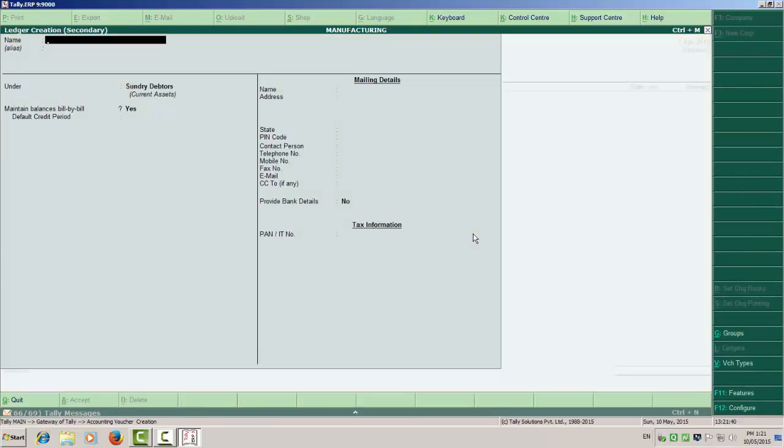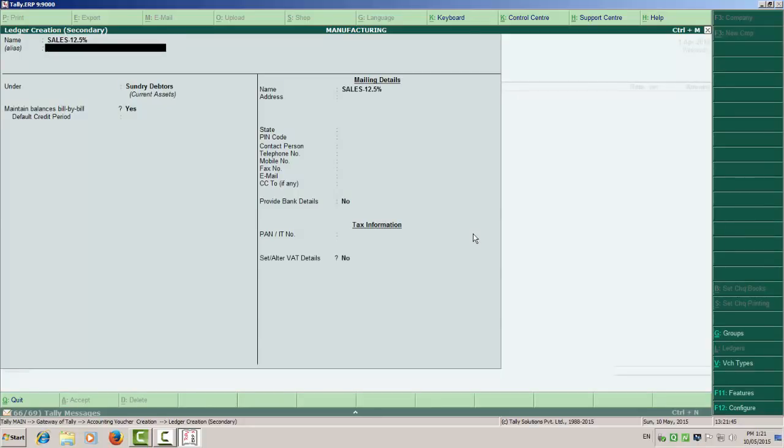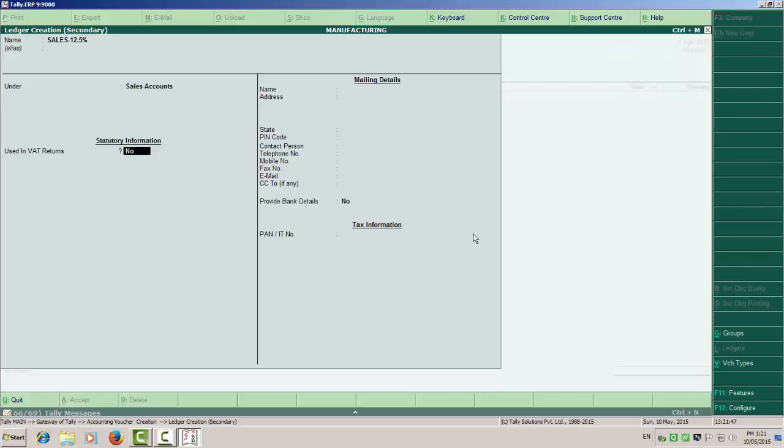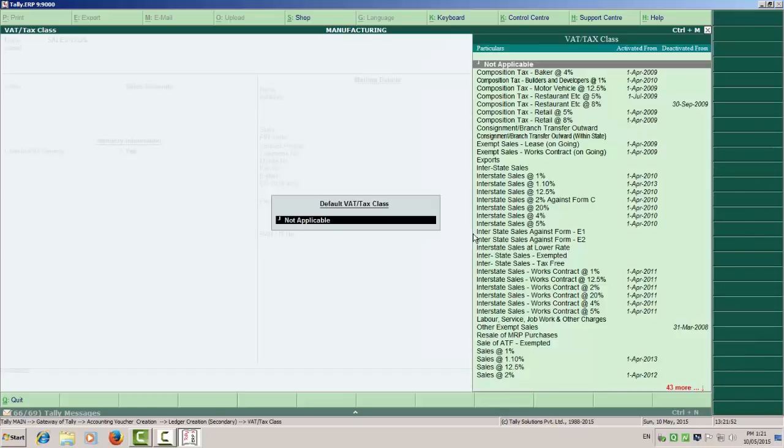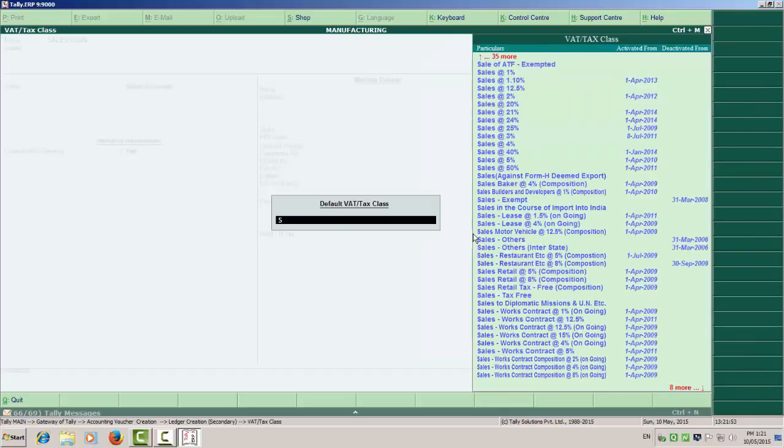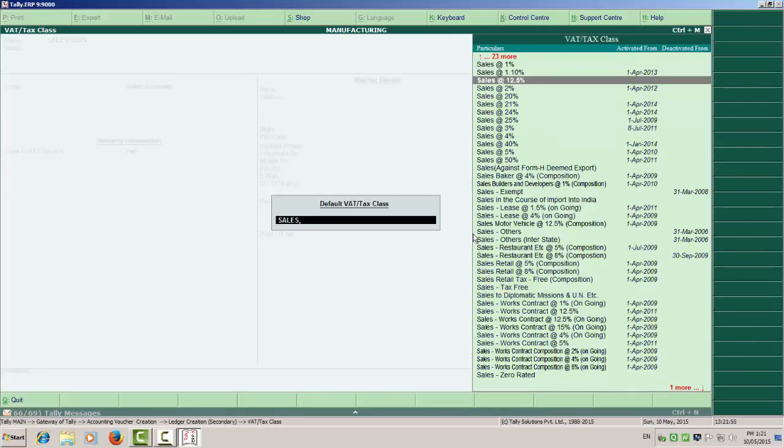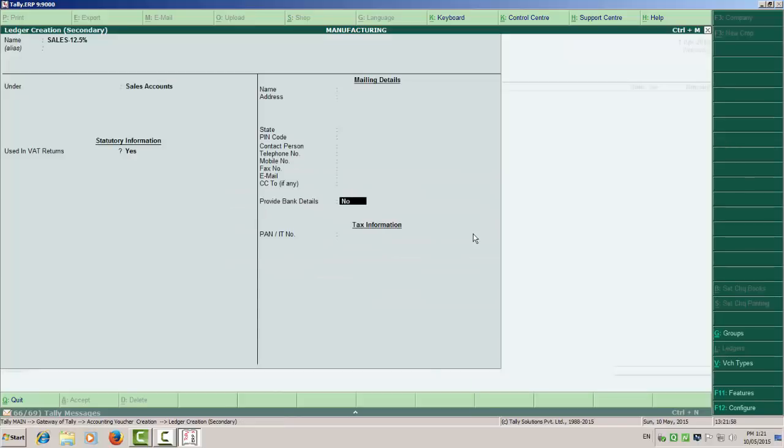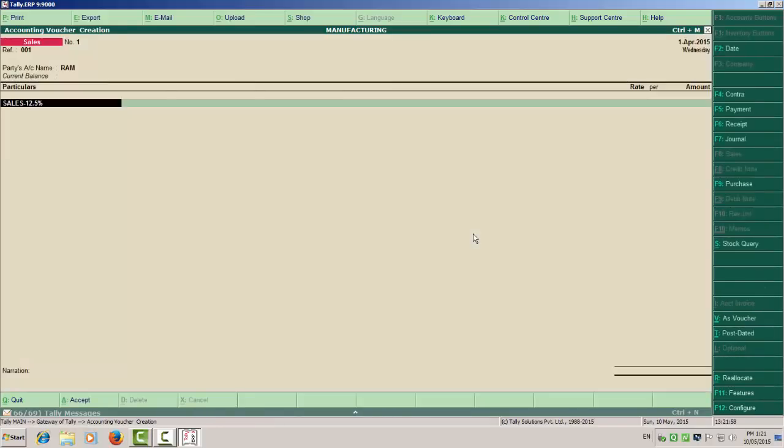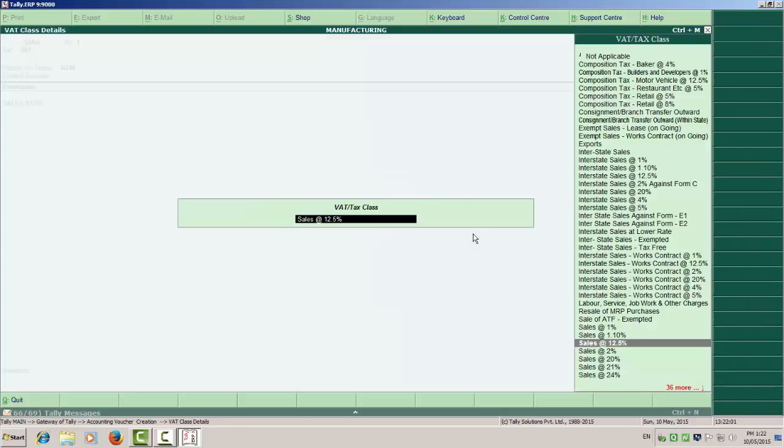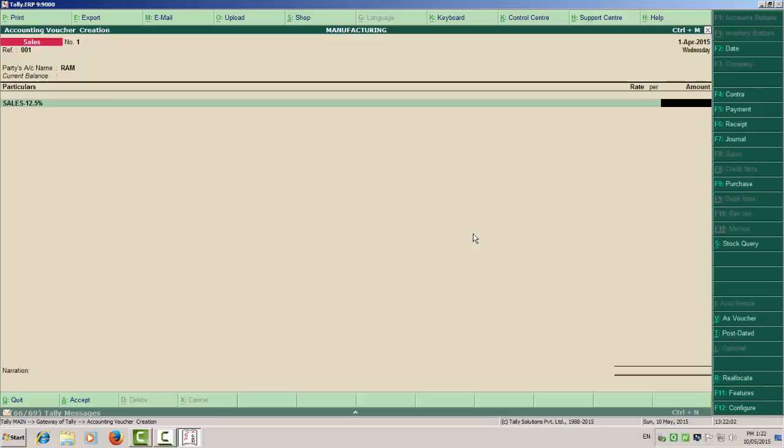Here you have to create sales ledger, sales 12.5%, under sales account. Use in VAT return, click yes. Select sales 12.5%. Mention the amount, that is 58,000.